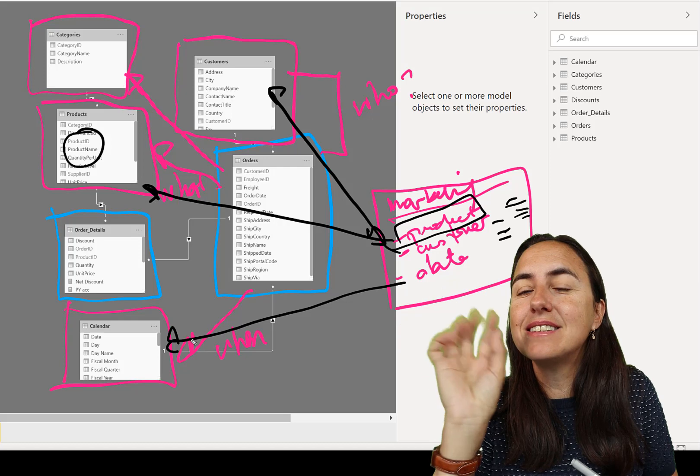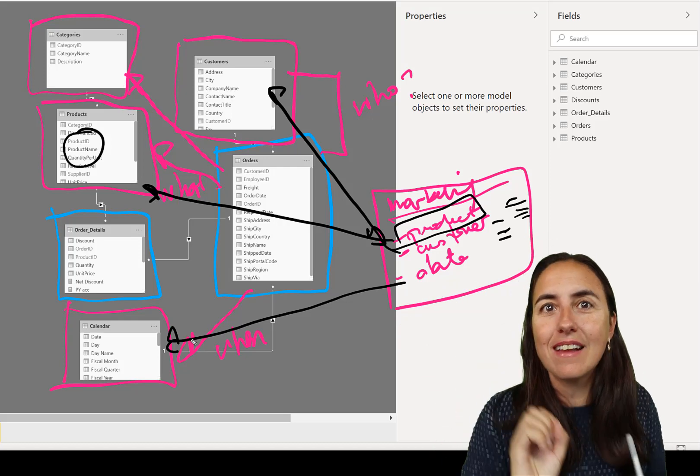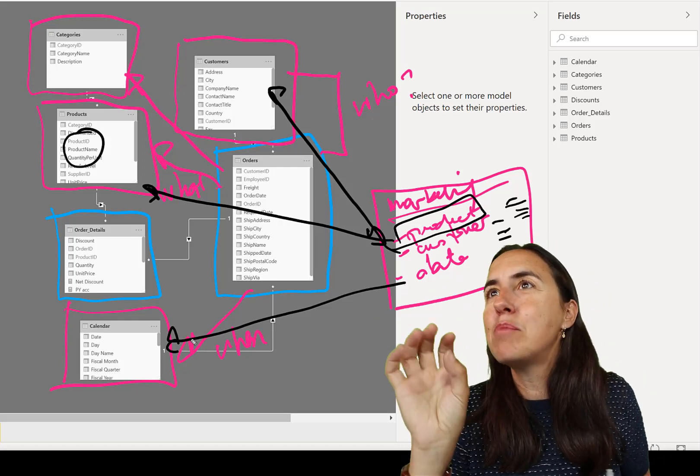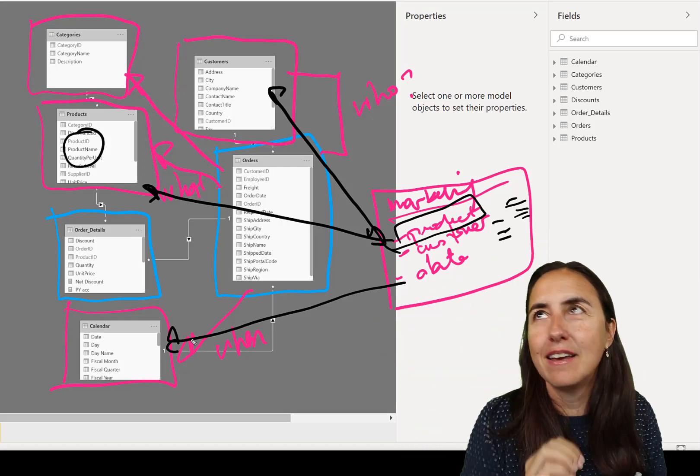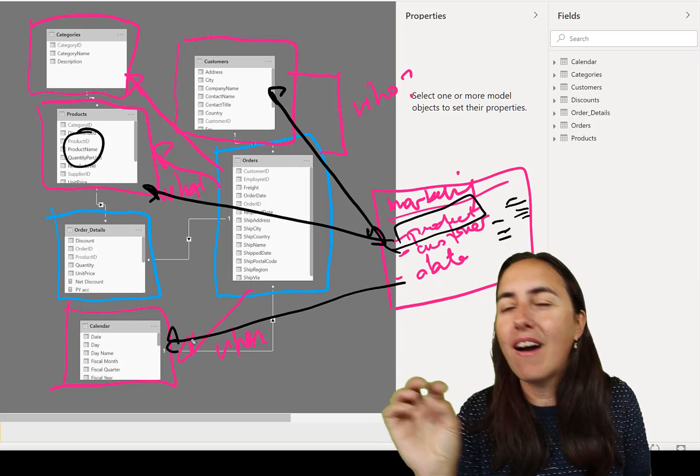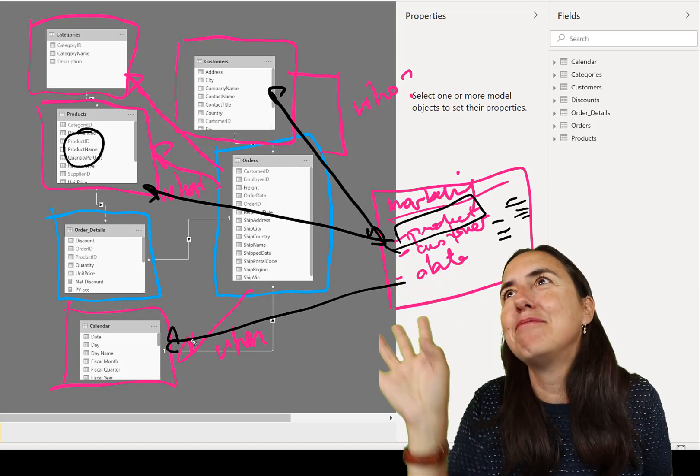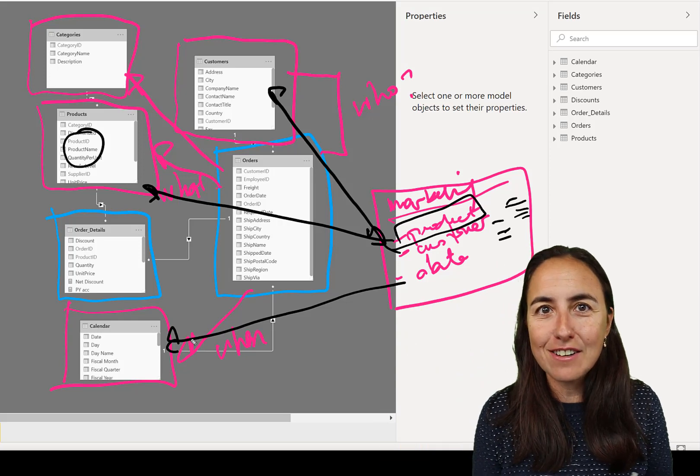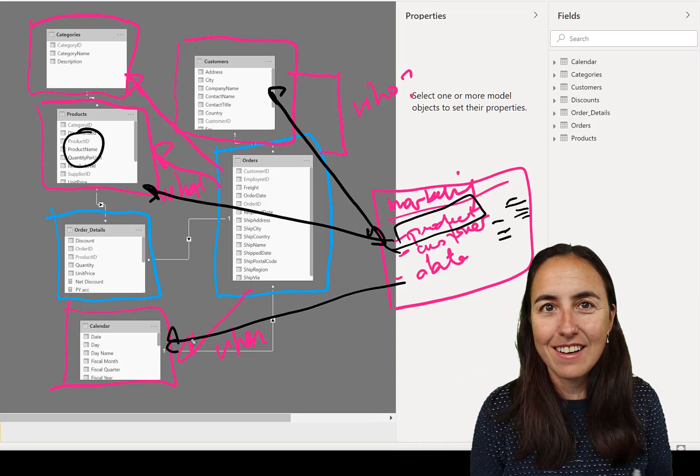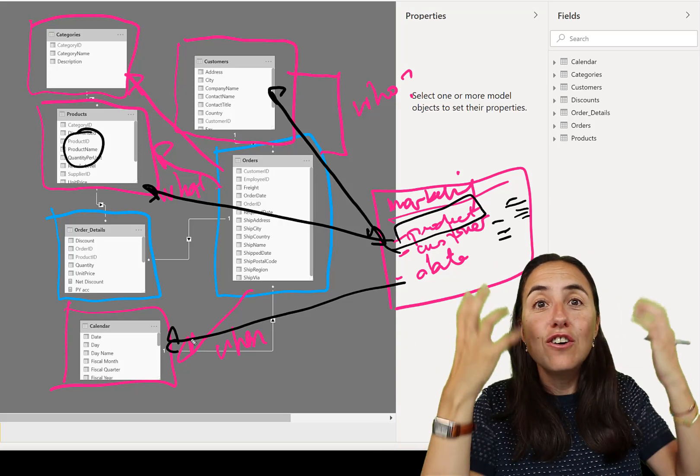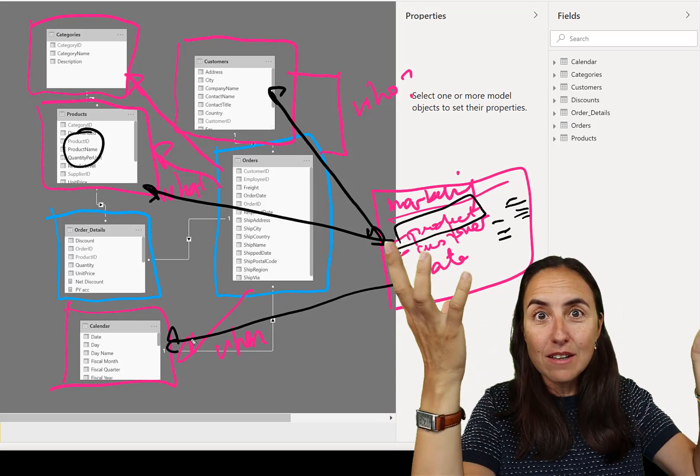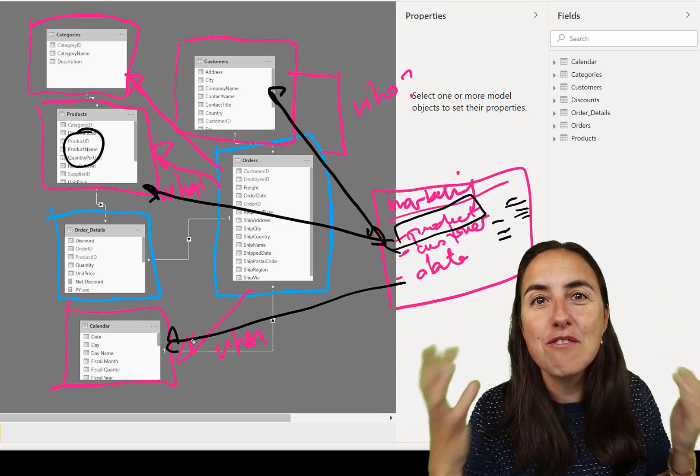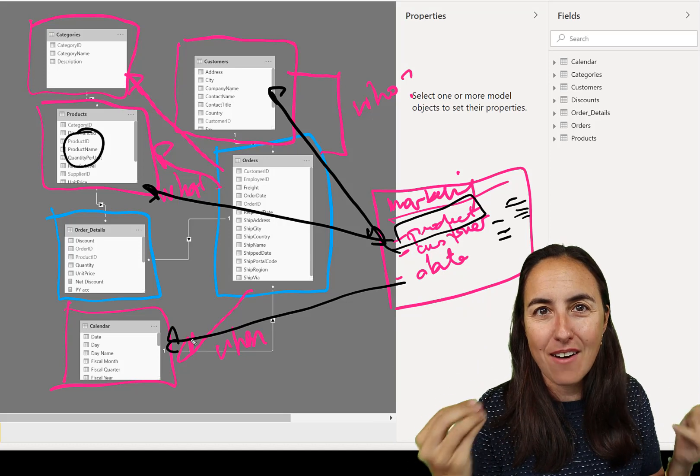So you don't have to put all the product information in here. If you have a flat table, you have to put all these columns in here and then all these columns in there just to be able to do the analysis, right?